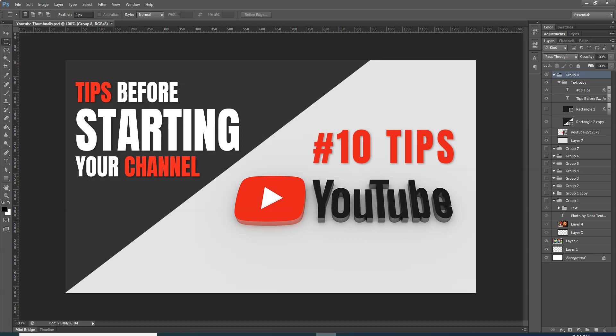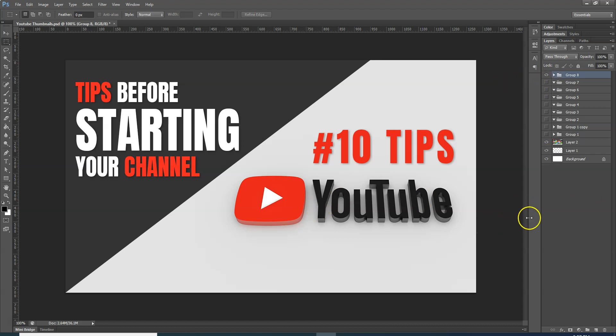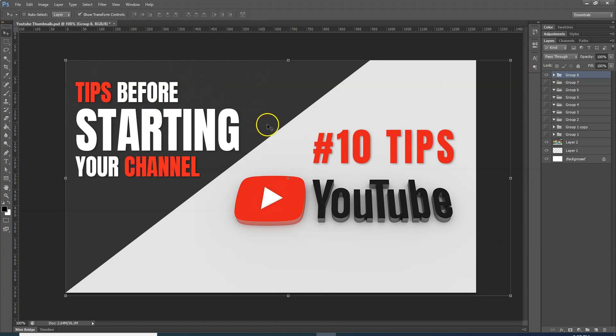This is my previous video thumbnail. I have prepared my template. You will also prepare different templates in Photoshop. If you are familiar with Photoshop, it is very easy to make it. I did not create a new template, but I will edit this template.